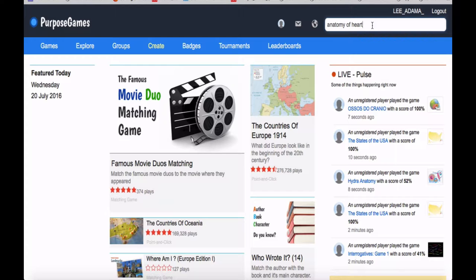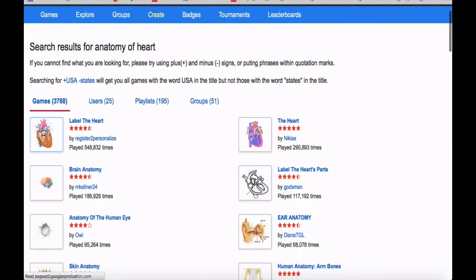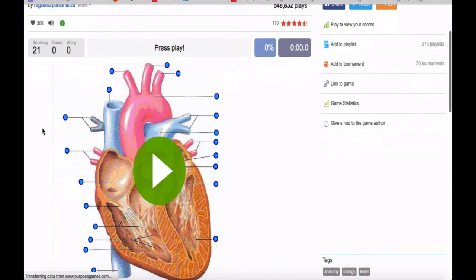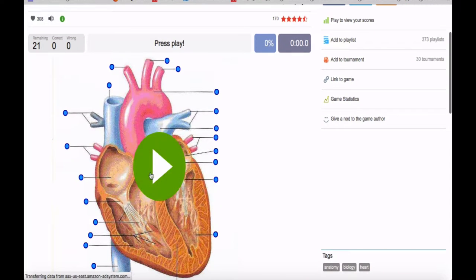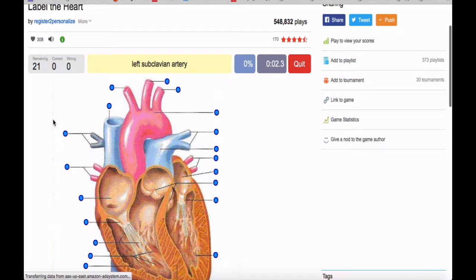Let's say I wanted to learn anatomy of the heart. I can come to this. Oh, and here's a good image. Labeling the heart. So I press play. I have a timer here so I can time myself. That's nice.